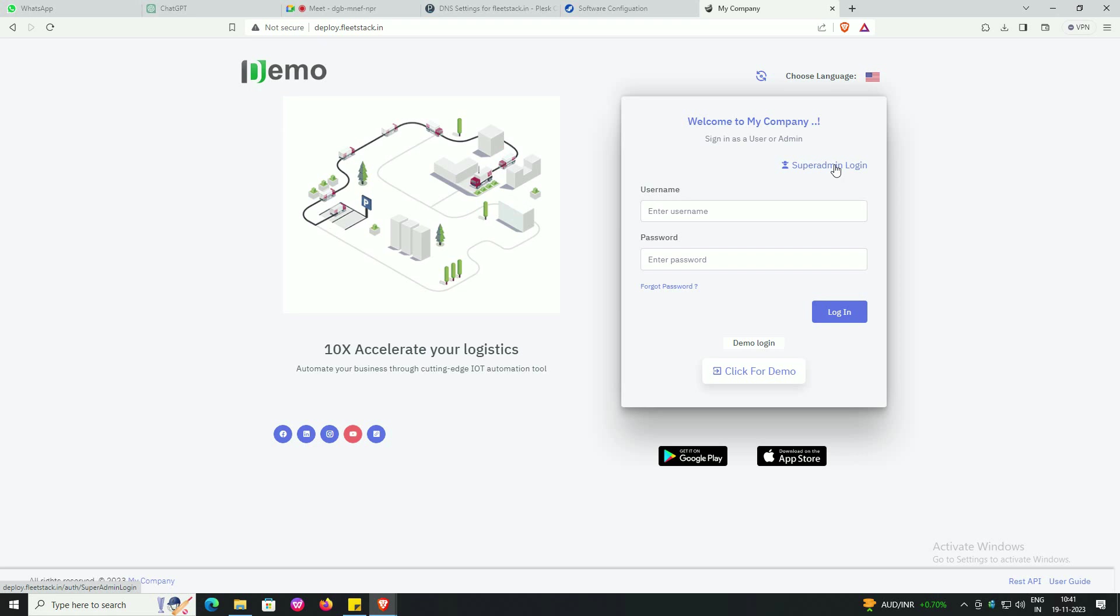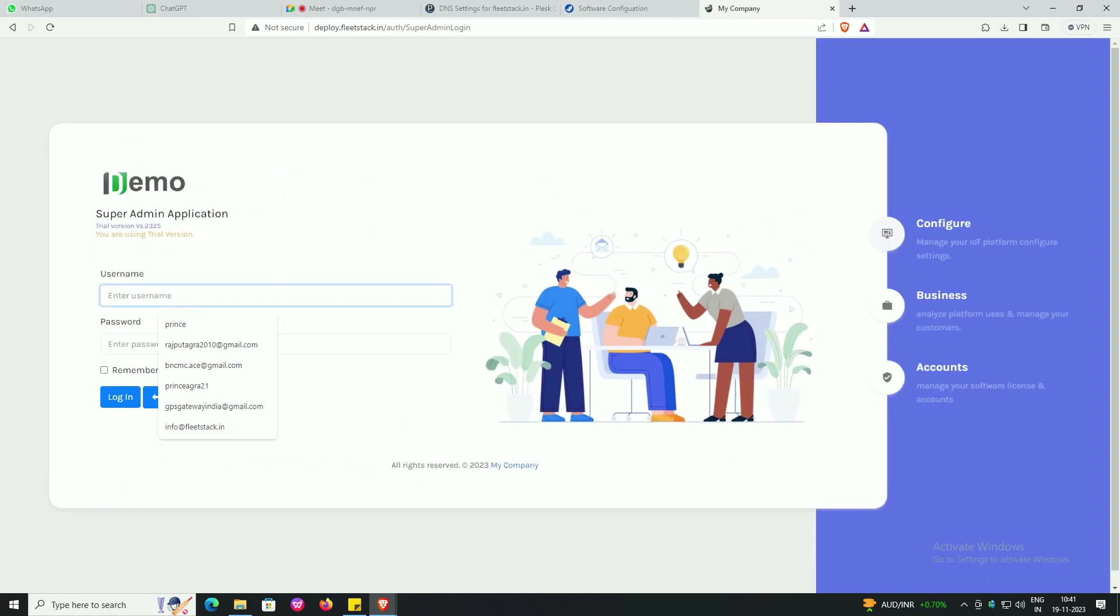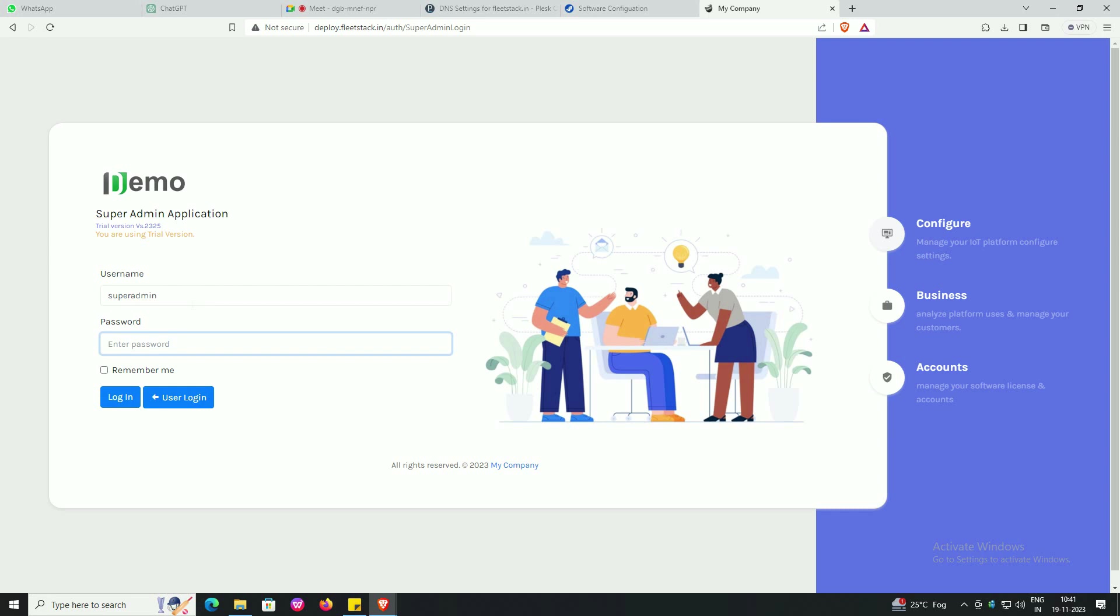Enter URL. Now your software logo and other components have been changed. Now login to SuperAdmin.